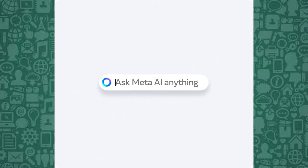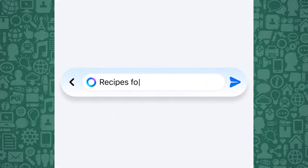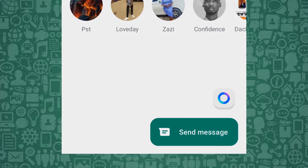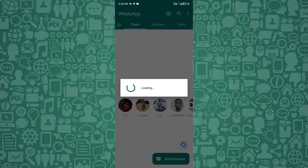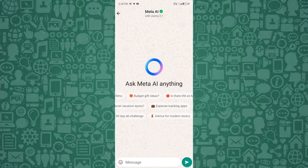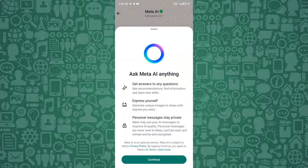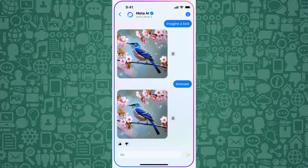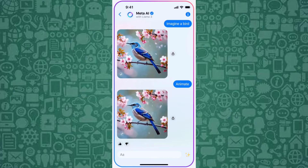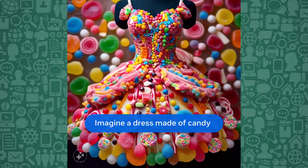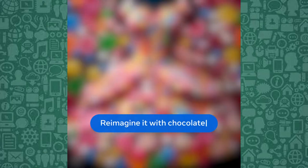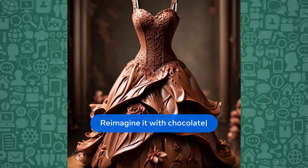To start, make sure your WhatsApp is updated to the latest version. Open WhatsApp and you'll find Meta AI by tapping the plus icon or starting a new chat. From here, you can interact with Meta AI just like any other contact — ask questions, generate images, or even add it to group chats for collaborative purposes. Meta AI can search the web, create AI-generated images, and provide useful prompts to enhance your conversations. Simply type your query and let Meta AI do the rest, making your WhatsApp experience smarter and more interactive.